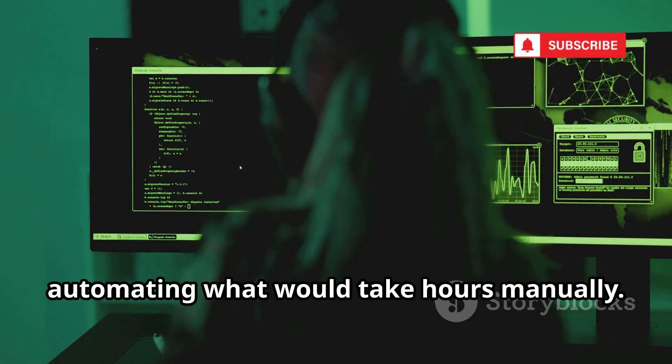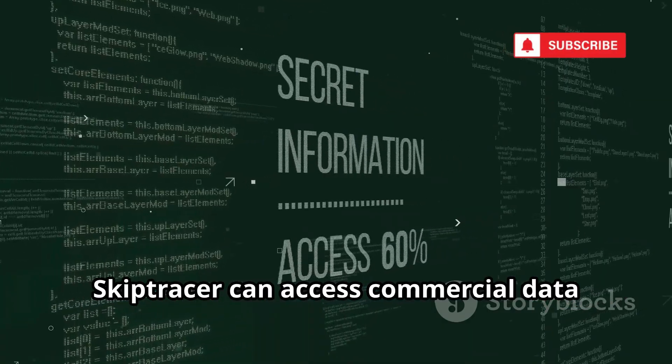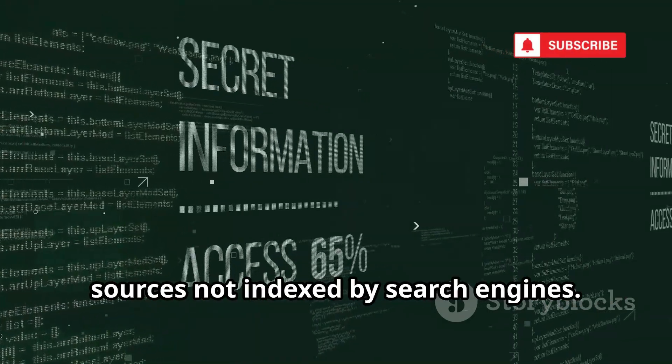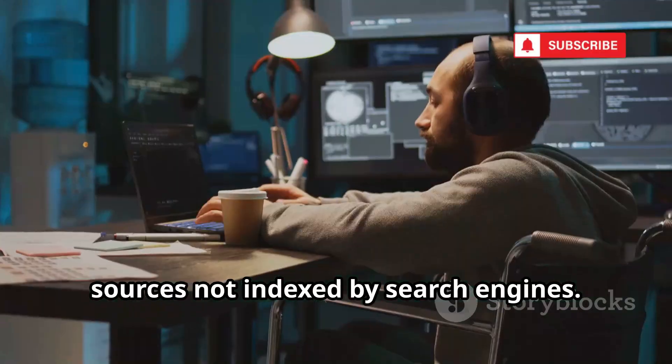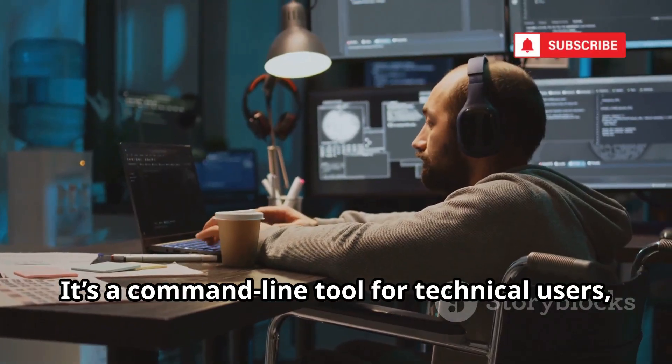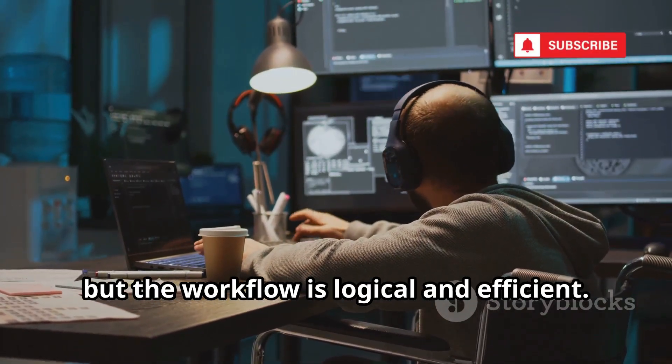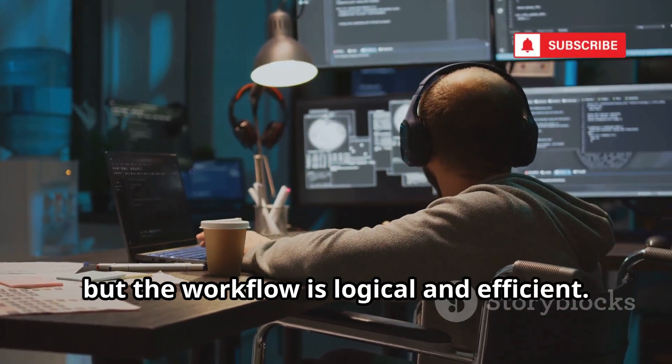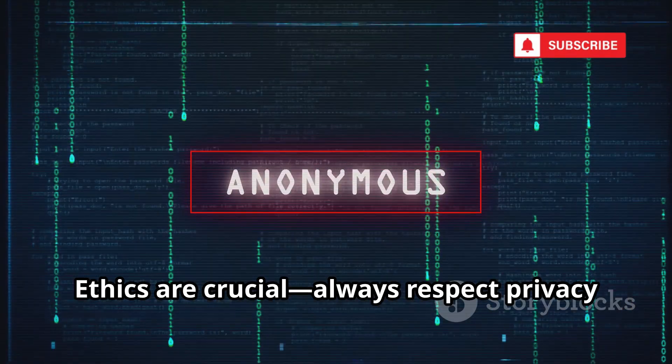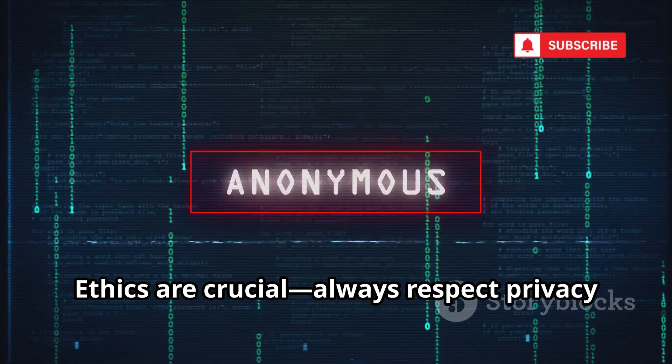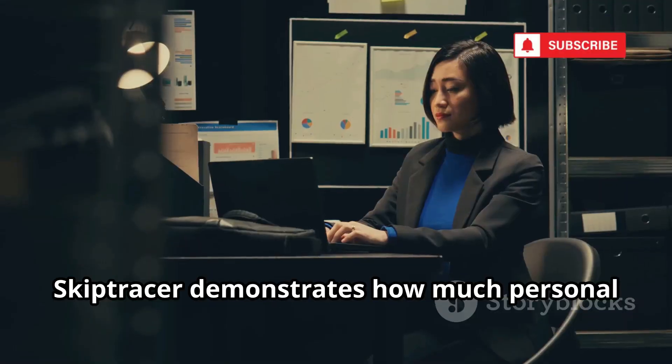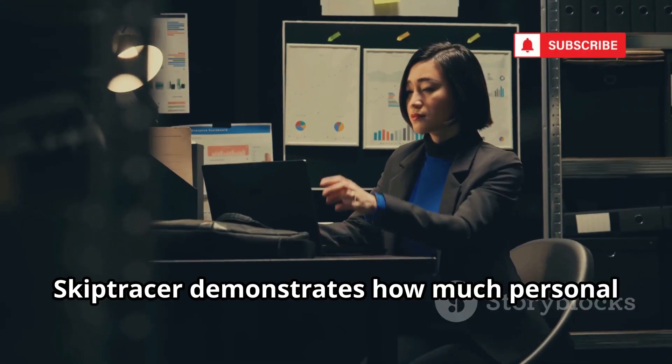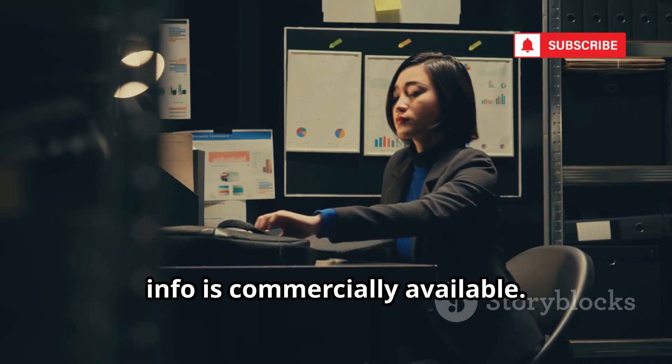SkipTracer can access commercial data sources not indexed by search engines. It's a command-line tool for technical users, but the workflow is logical and efficient. Ethics are crucial. Always respect privacy and data laws.